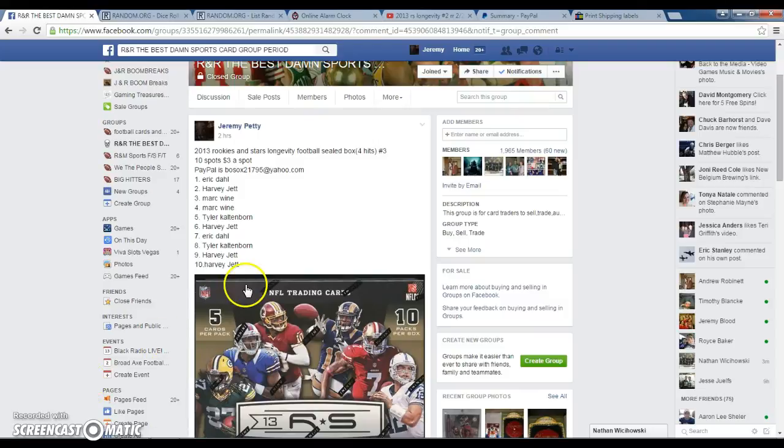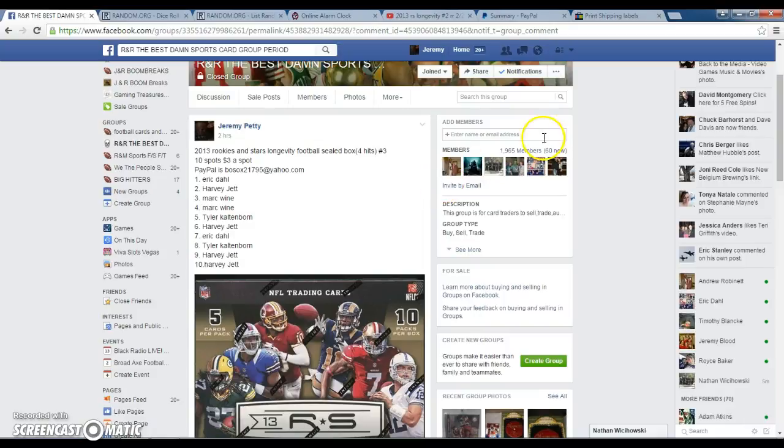Hey guys, hello and welcome to R&R, the best damn sports group period for the Sealed Rookies and Stars 2013 Longevity Box.